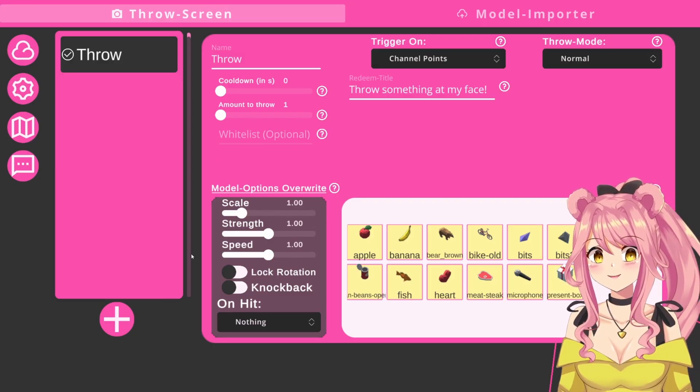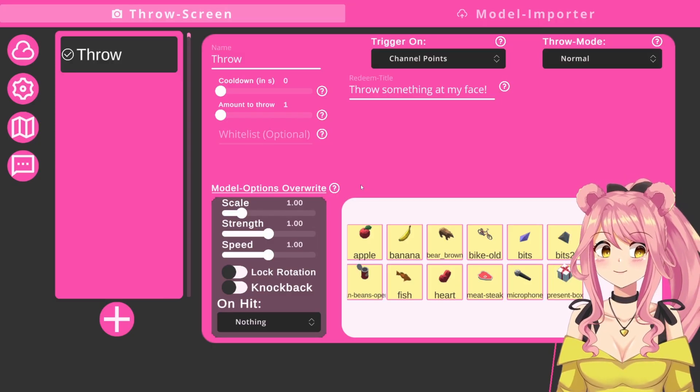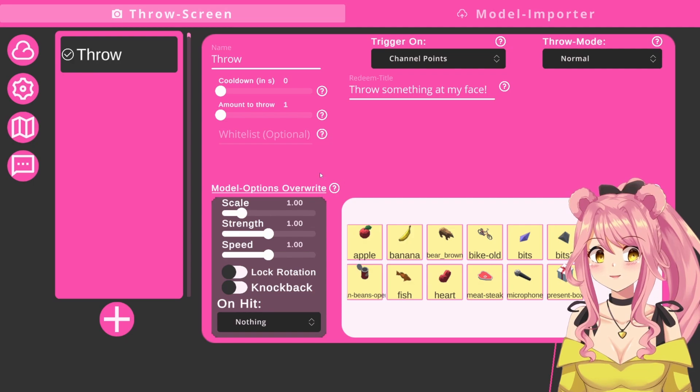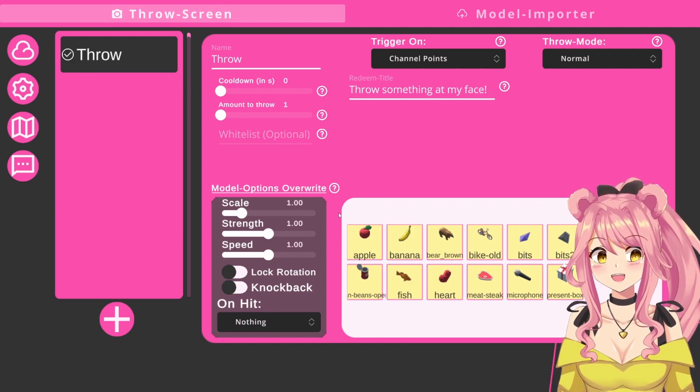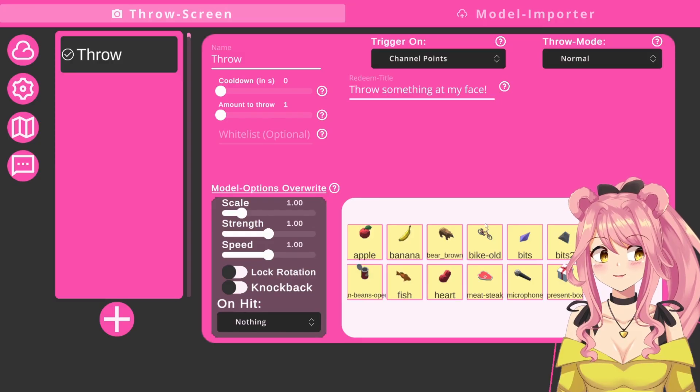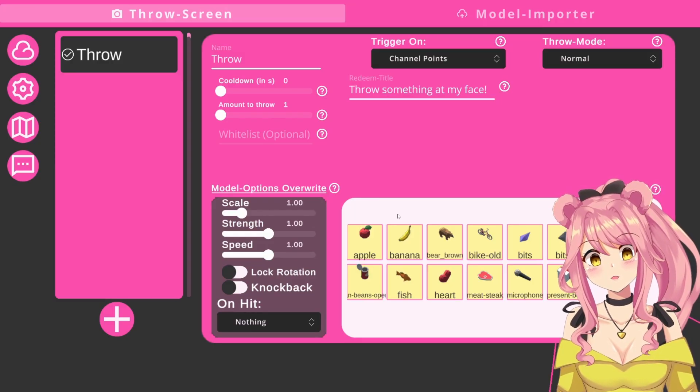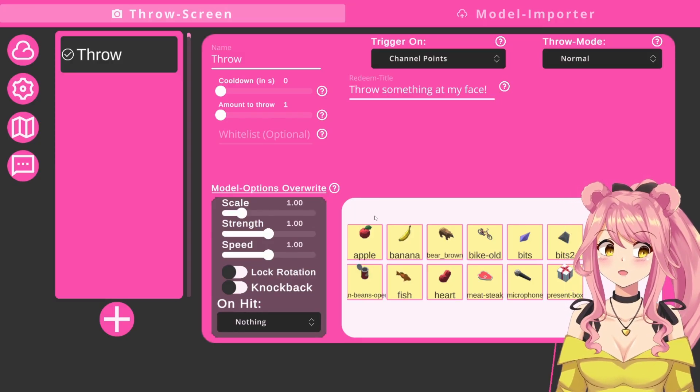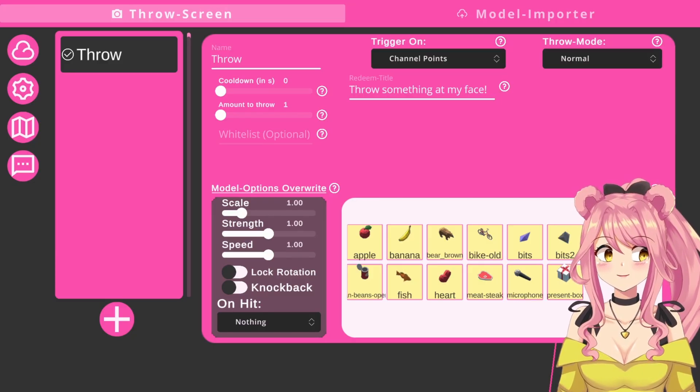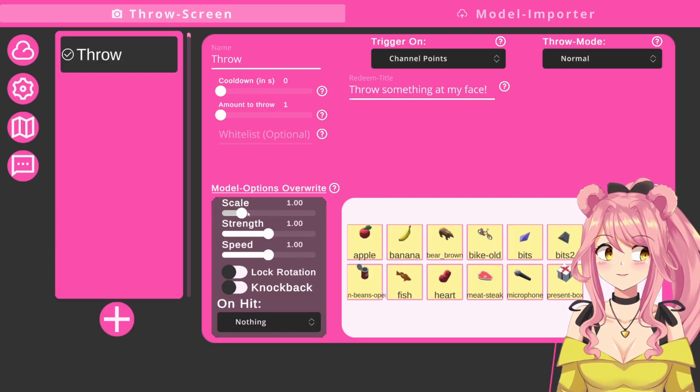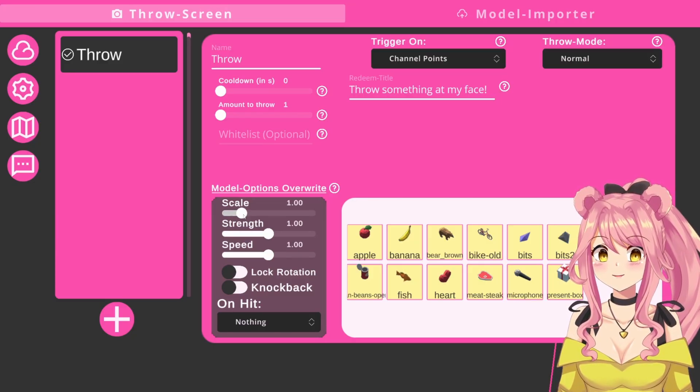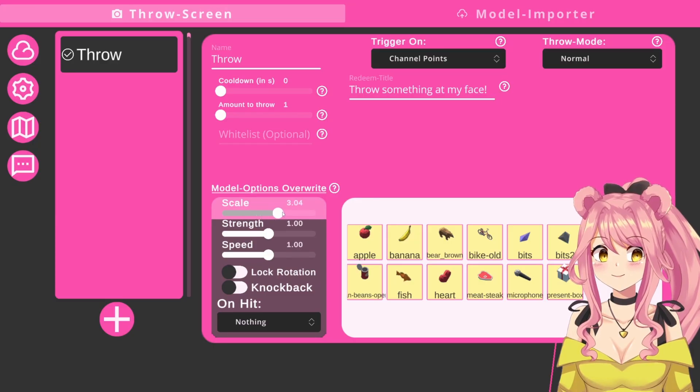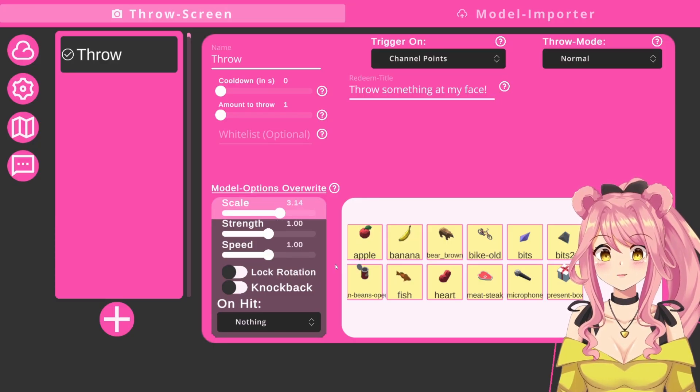Next, on the left side, we have the model options overwrite menu. You can use this if you want to change the options of all of these selected objects. Of course, this will also overwrite the settings you have made for each individual object in the model importer. But I will explain those later on. If, for example, you want to change the size of all of these objects and want to make them bigger, you would use the scale bar and just pull it up as far as you want to.